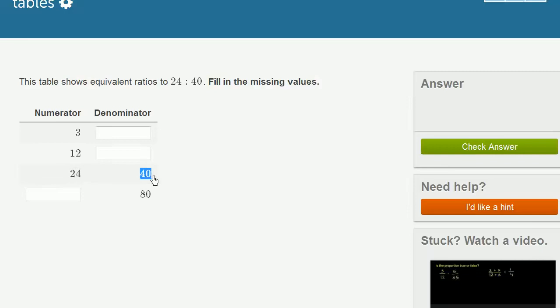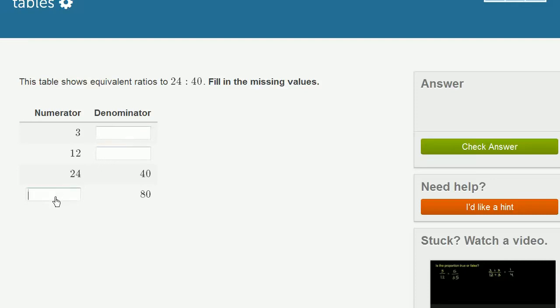So in that way, you could think of 24 over 40. But then they want us to write equivalent ratios, where we have to fill in different blanks here in the denominator and here in the numerator. There's a bunch of ways we could tackle this, but maybe the easiest is to start with the ratio they gave us and then move from there.